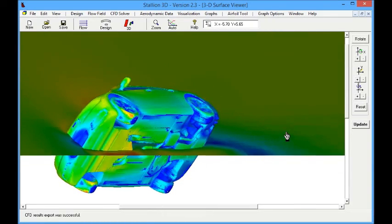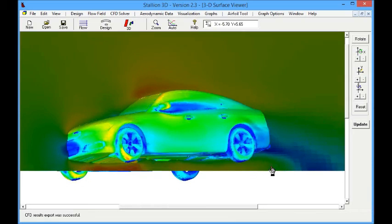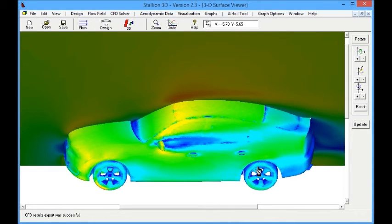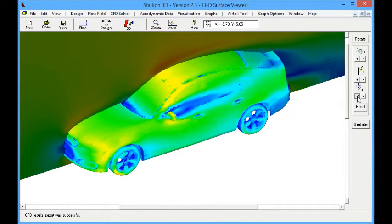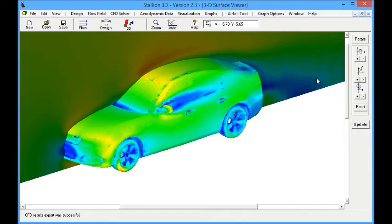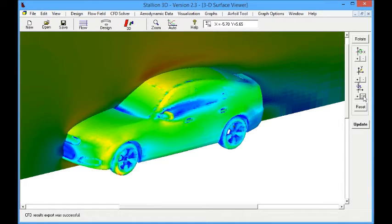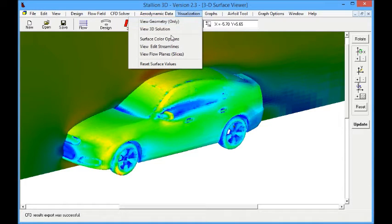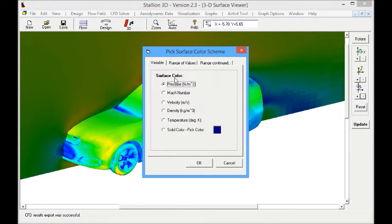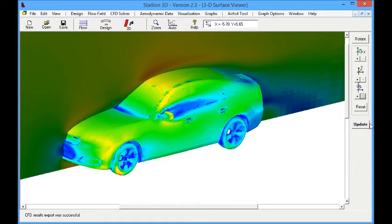The first flow parameter we are looking at is the flow velocity. We can see the surface velocity. In the RAN solution we are using a wall function, so because it's a relatively high speed flow, we are seeing the flow velocity in the first cell of the boundary layer. We can see on the plane that we have a boundary layer at the center line of the car, and we see also the flow in the wake of the car.